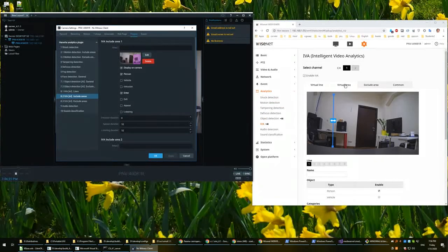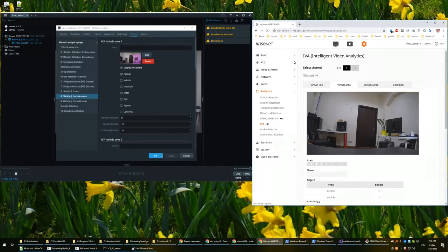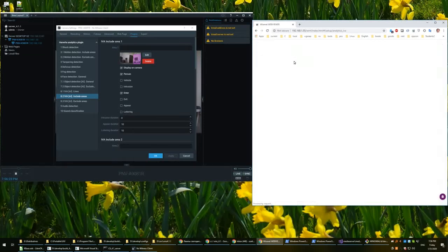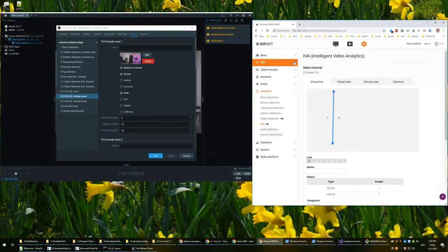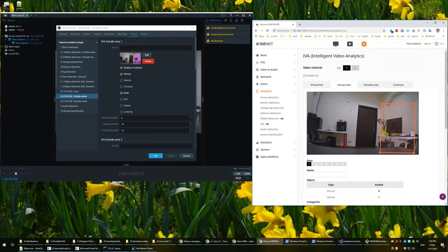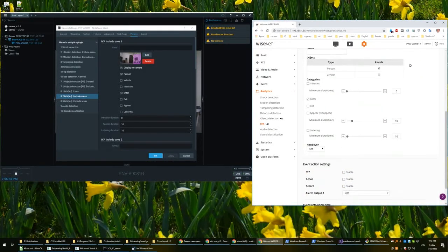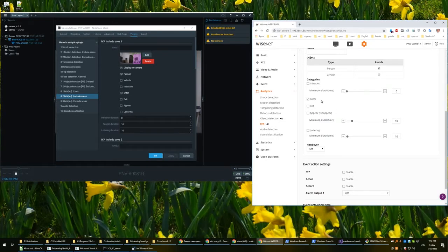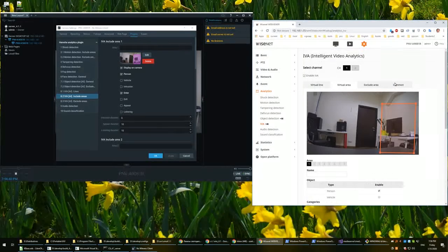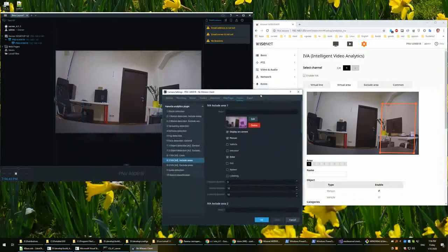Open virtual area here. Virtual area is also updated. So this is the area and these are the settings. It is enabled for person and entering is on, just as here. OK, so settings are done.